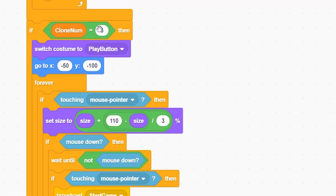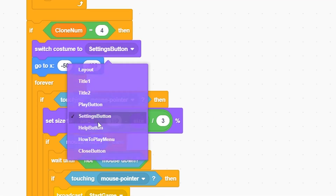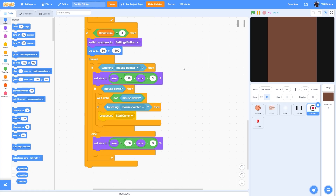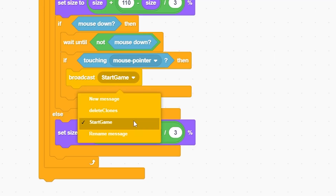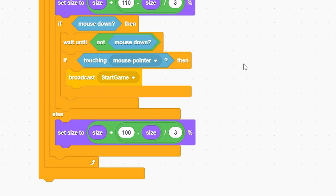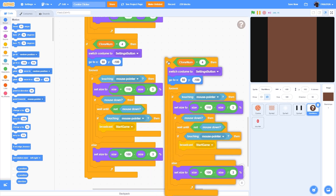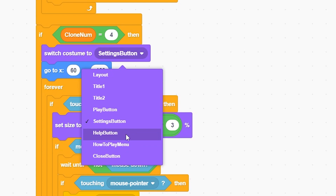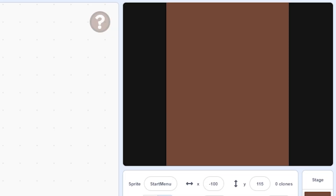Duplicate the block and put it below - clone number equal to 4 is the settings button. We don't have a settings menu yet, so for now just put a broadcast 'start game' as a placeholder and move on to the help button.